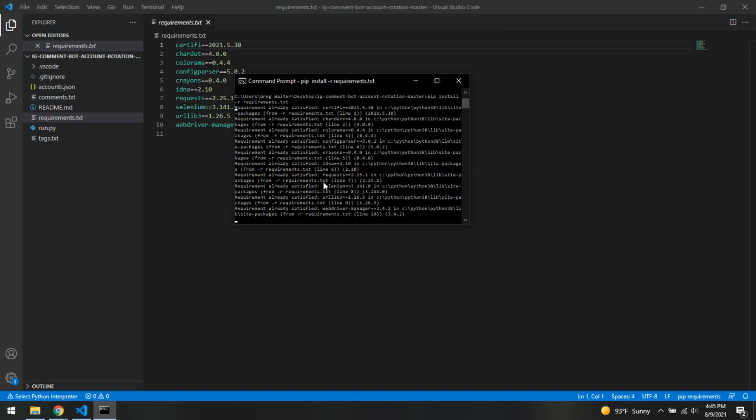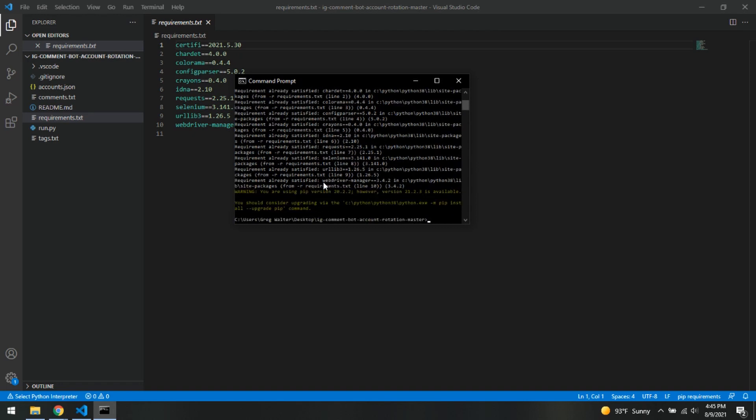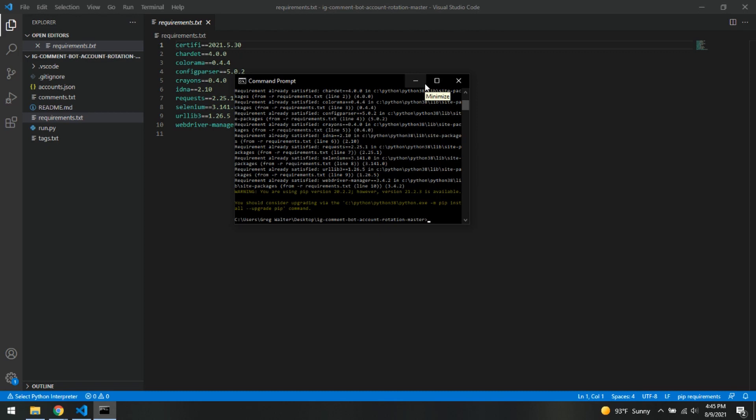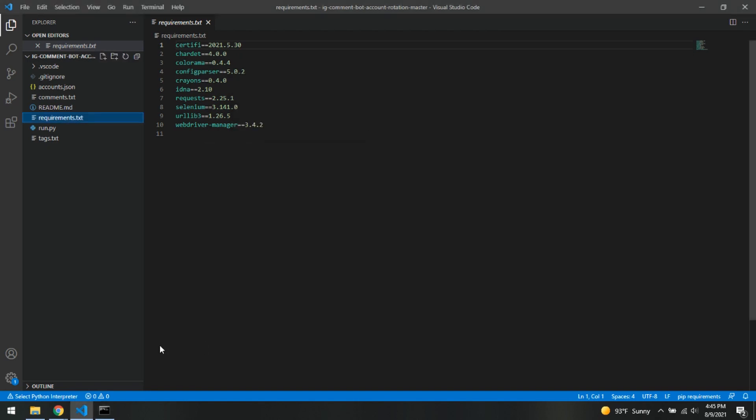And there we go. Undoing packages already satisfied. As you can see, yours will look a little different and it's just telling me that I can upload or update my pip, which I don't care about. So now we are basically done with command prompt. We have uploaded or downloaded our requirements. We have put in our comments, our tags, and our login info. Now let's go ahead and run this bot. So let's close this down.